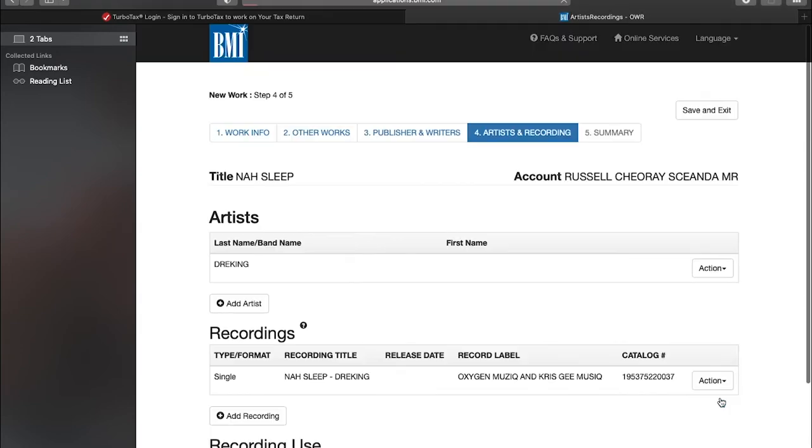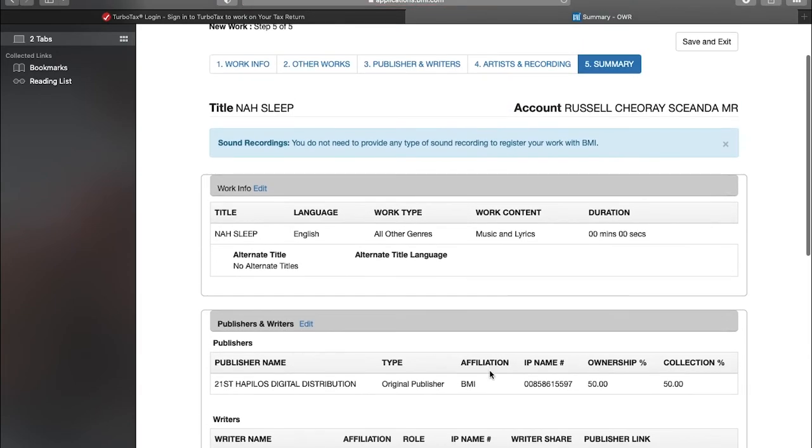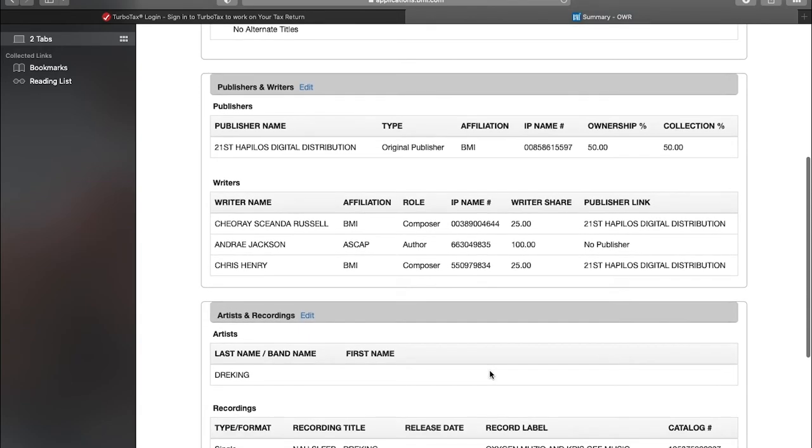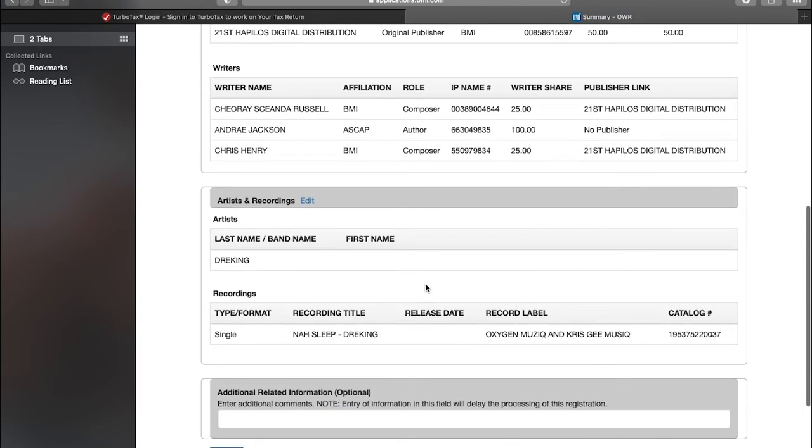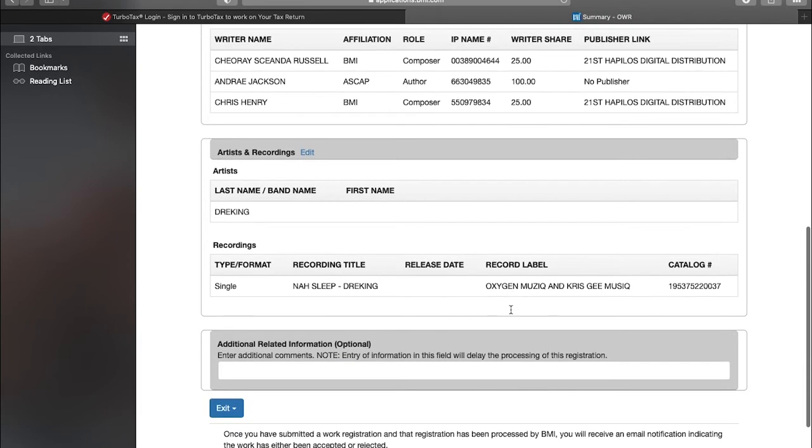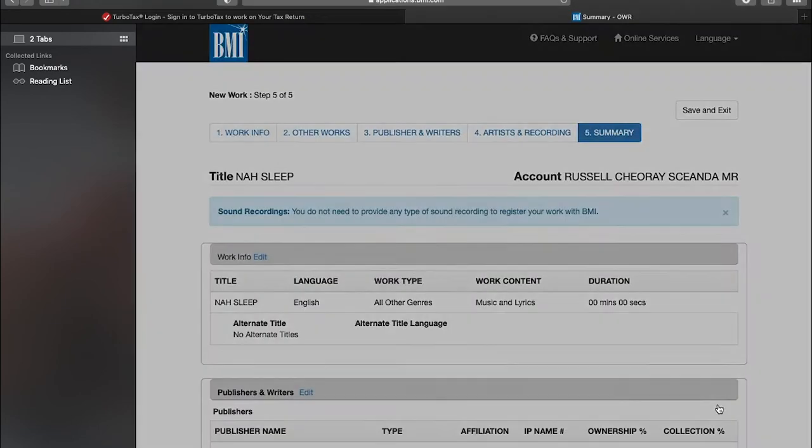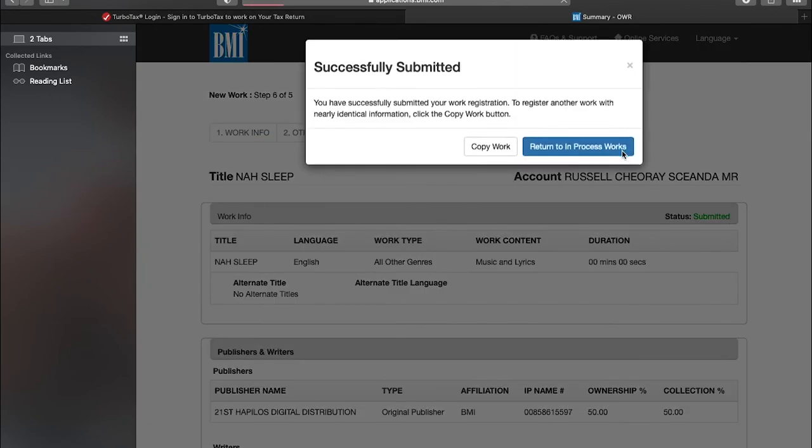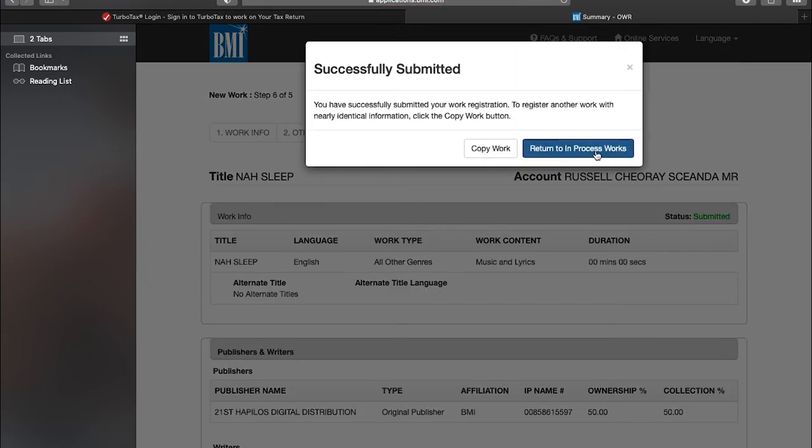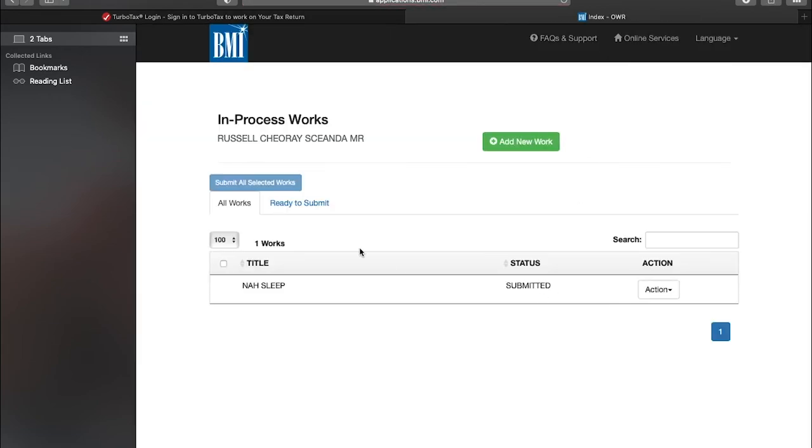And that's basically it. I'll just summarize this. Now they show the percentage of production companies, artists, and stuff. You click this checkbox and submit. Are you ready to submit? Yes. Final return to work in progress, and then it submits. You just have to wait on them to approve it and you'll see it in your catalog.